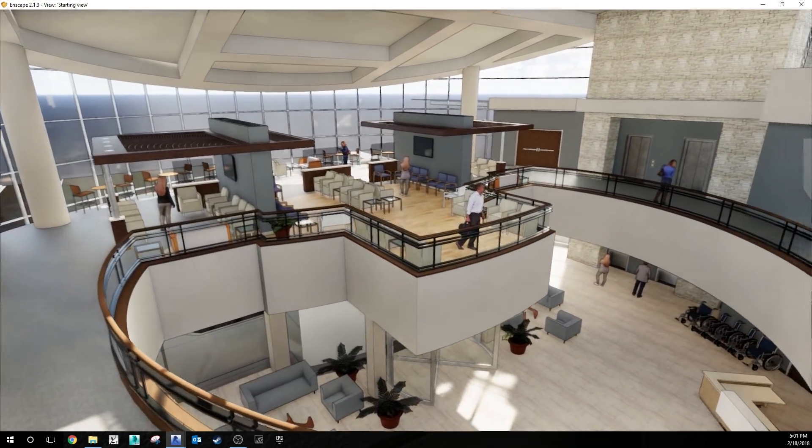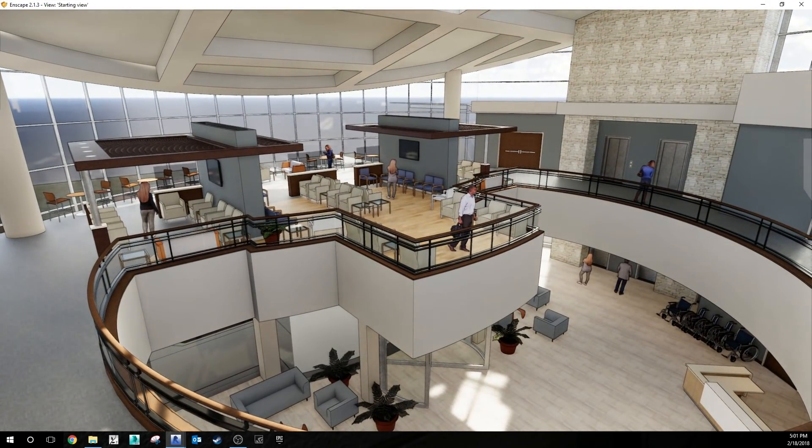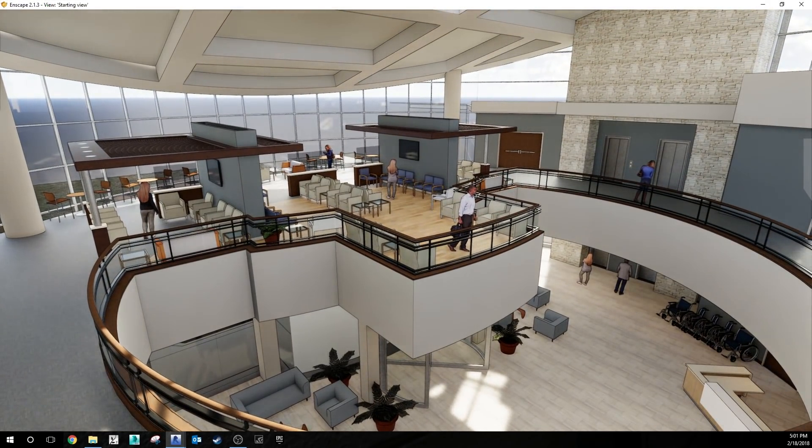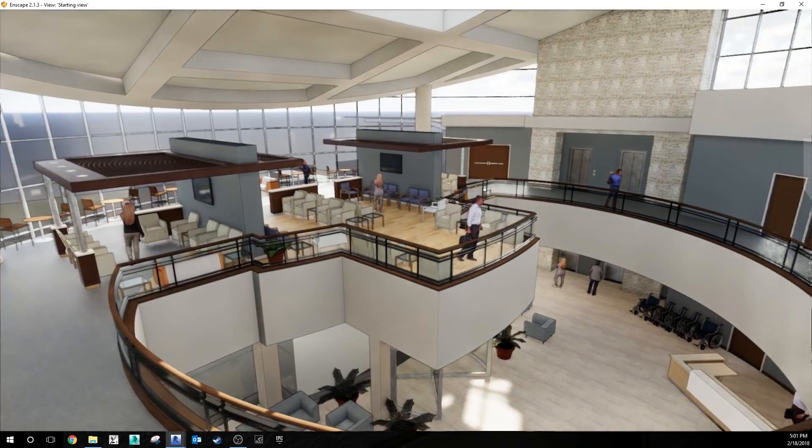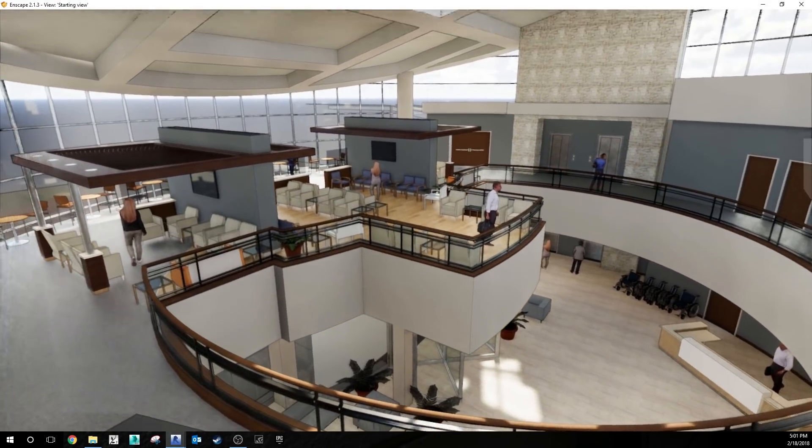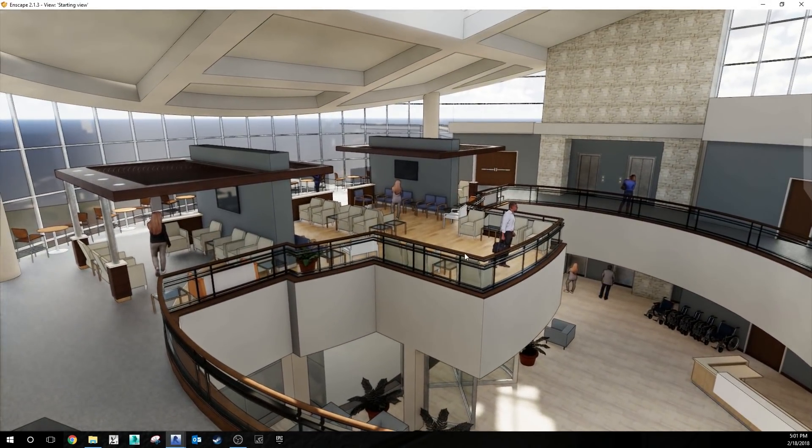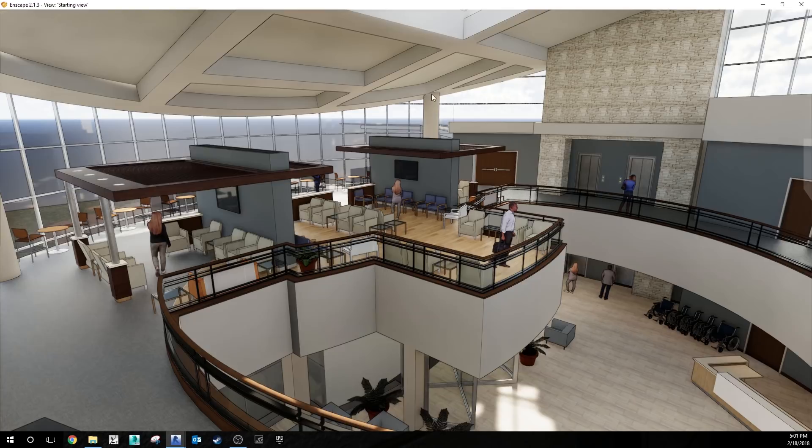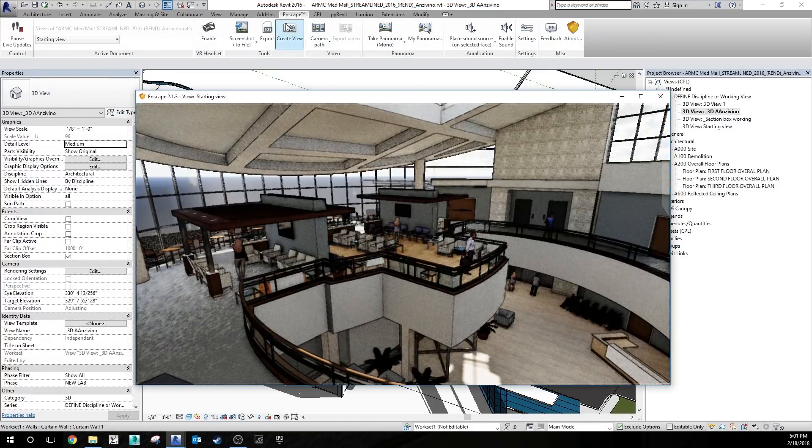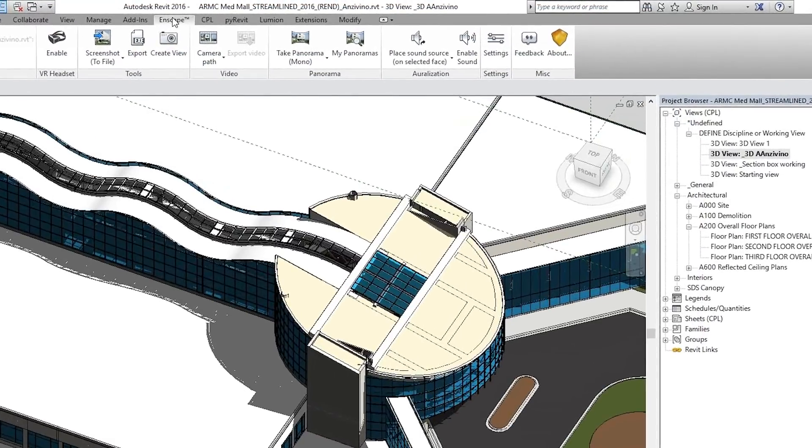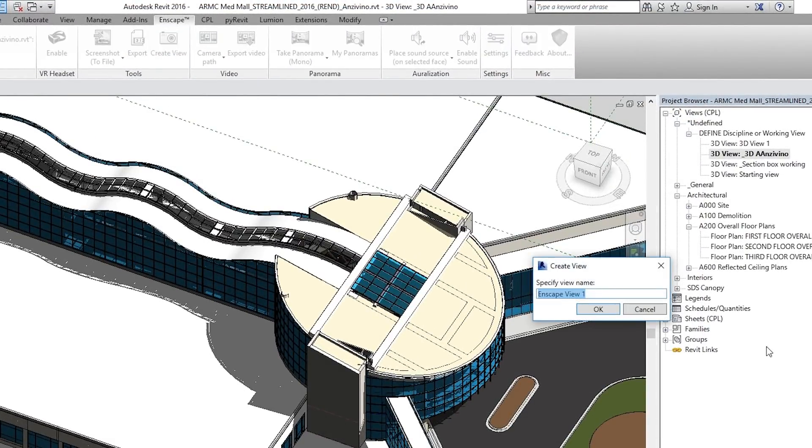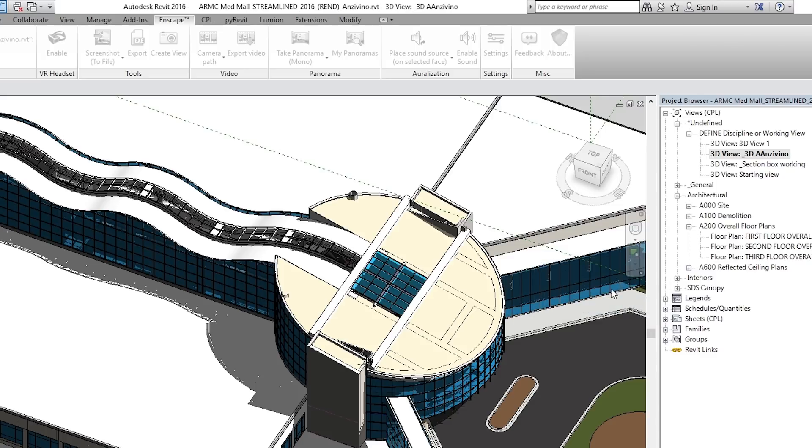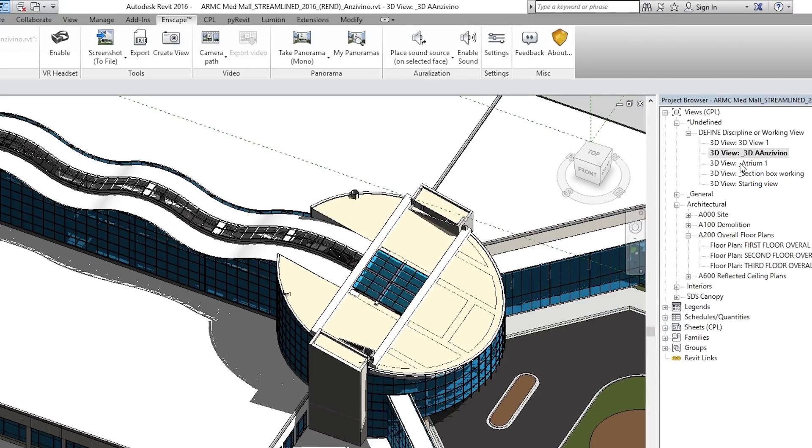Number seven is an excellent tool for creating and organizing your views in Enscape. If you are navigating your model and you find a particular view that you like and you want to save that in your Revit environment, simply go to your Enscape tab at the top, click create view, and you can type in any name that you want for that view. When you click OK, it's going to add that view to your list of 3D views right there.